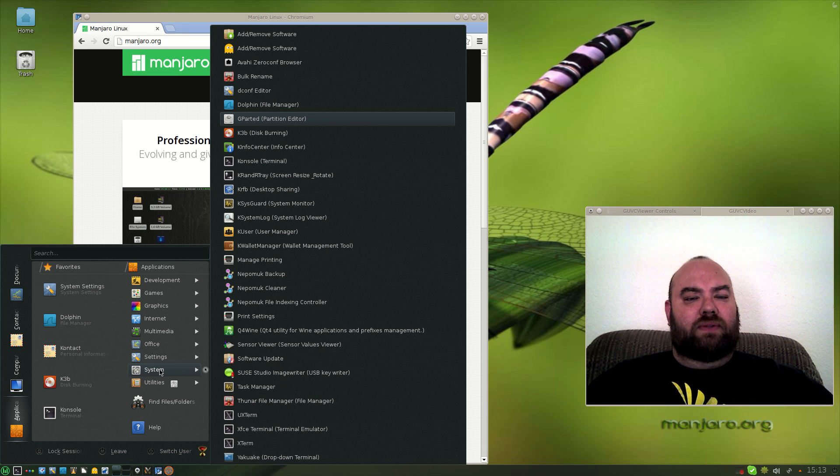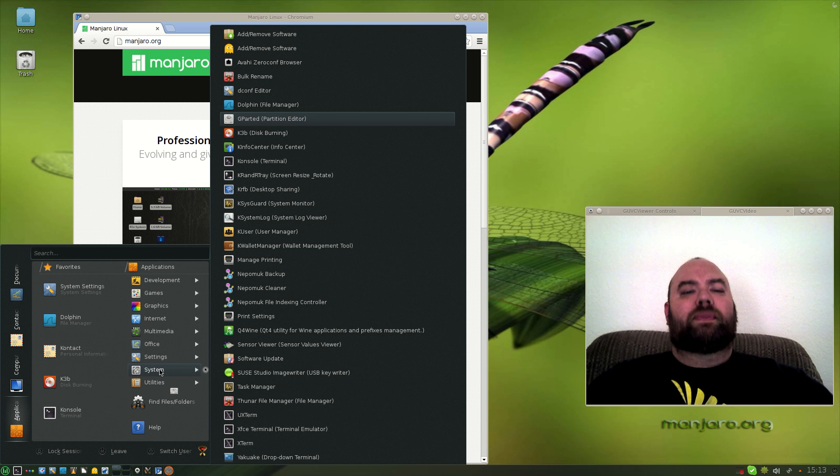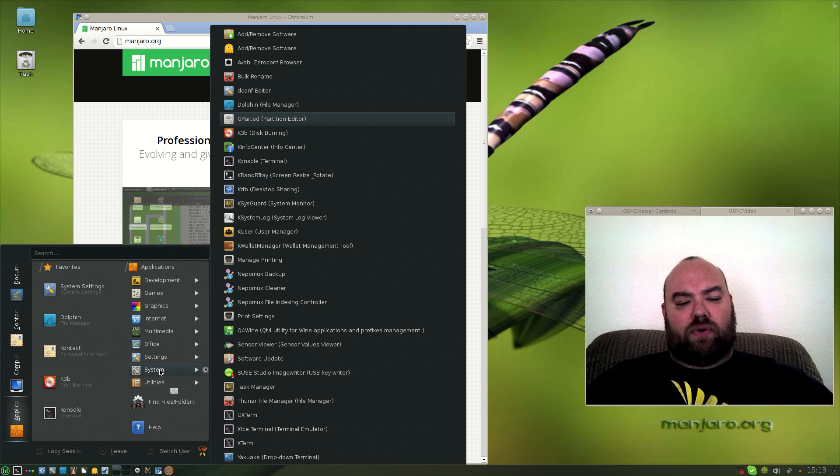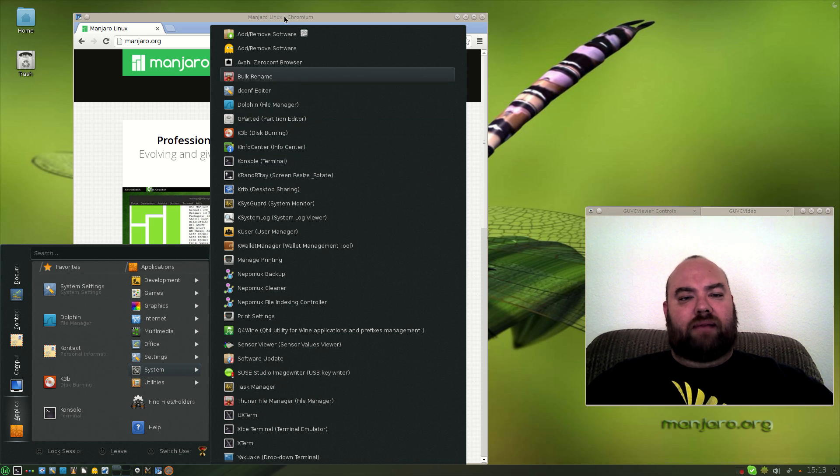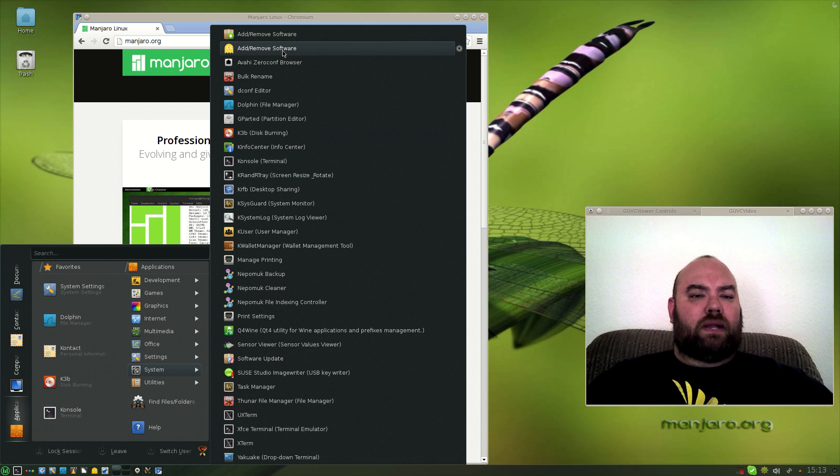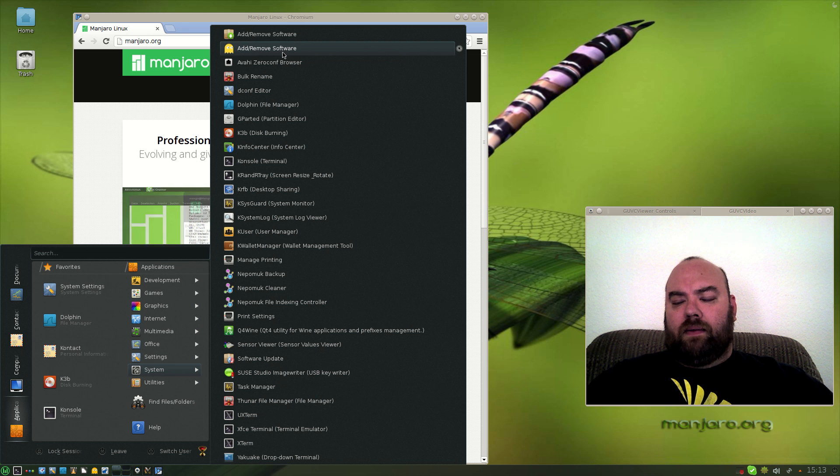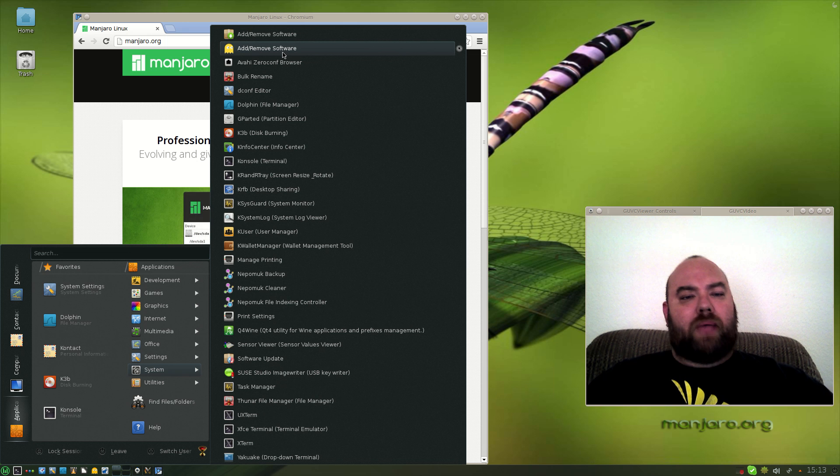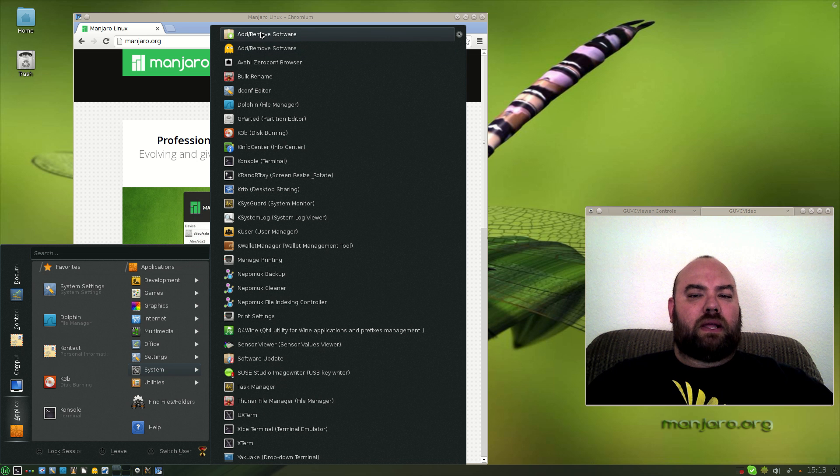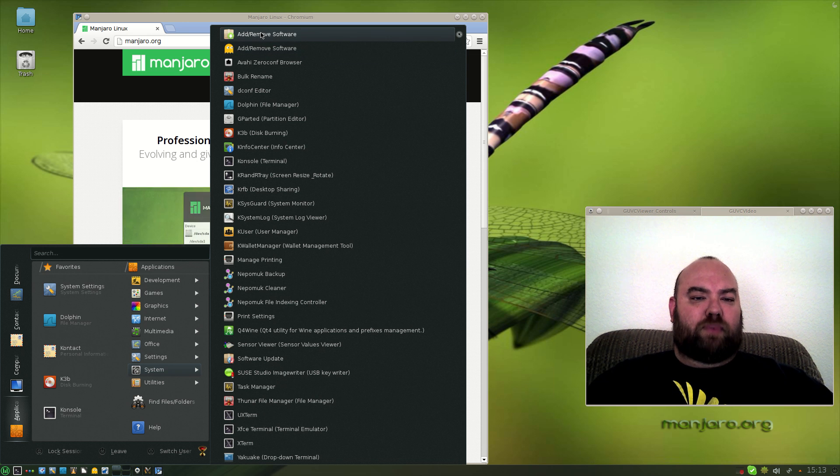But everything else. At the top there, the add-remove software, there's a couple different programs that they have available. One is the PacManager, the other one I believe is another GUI interface for PacMan.